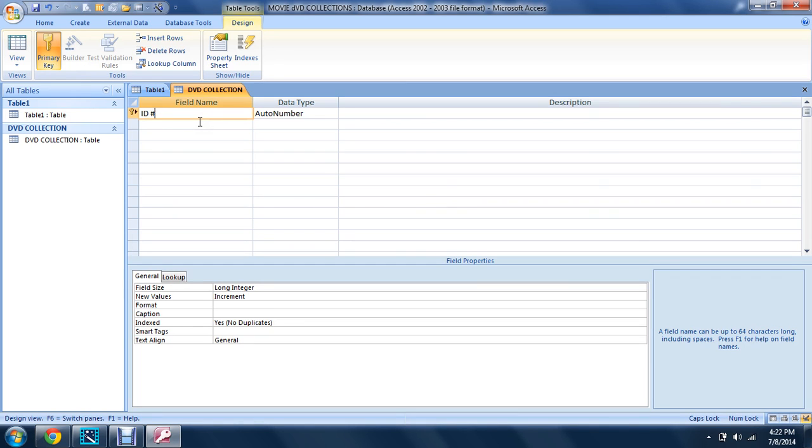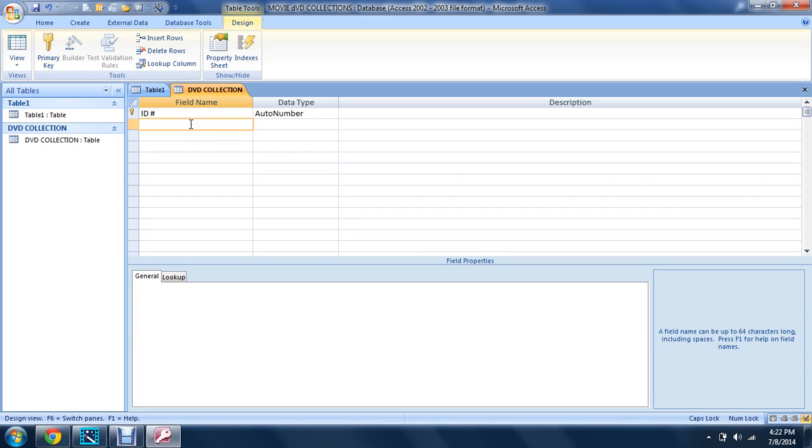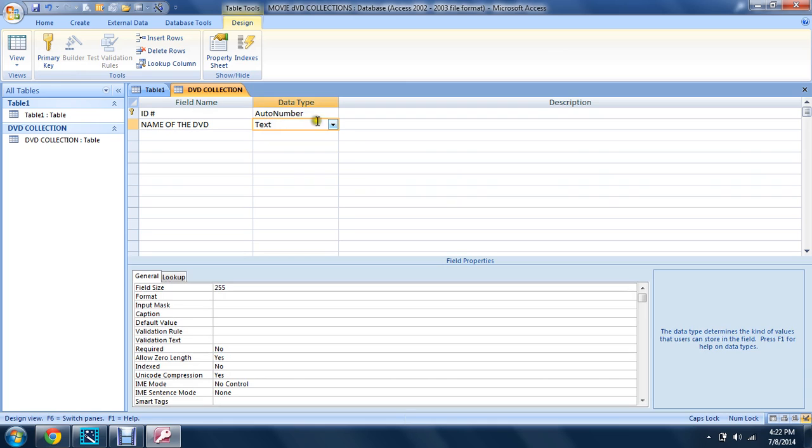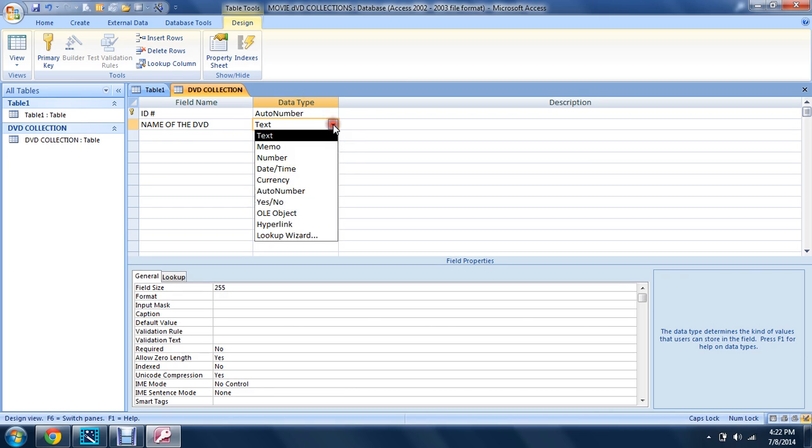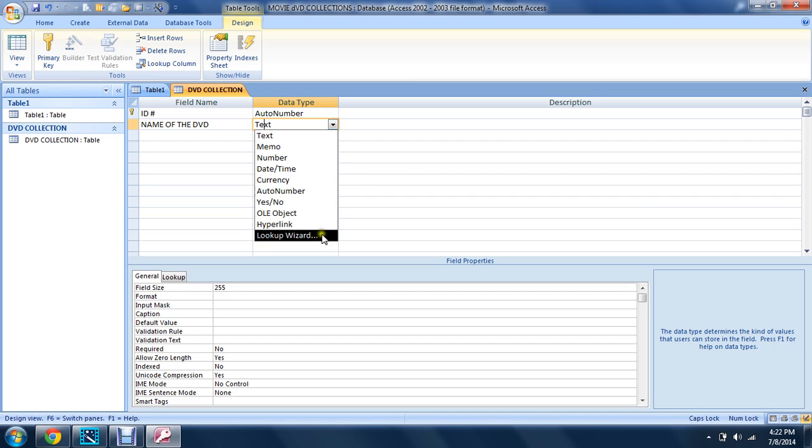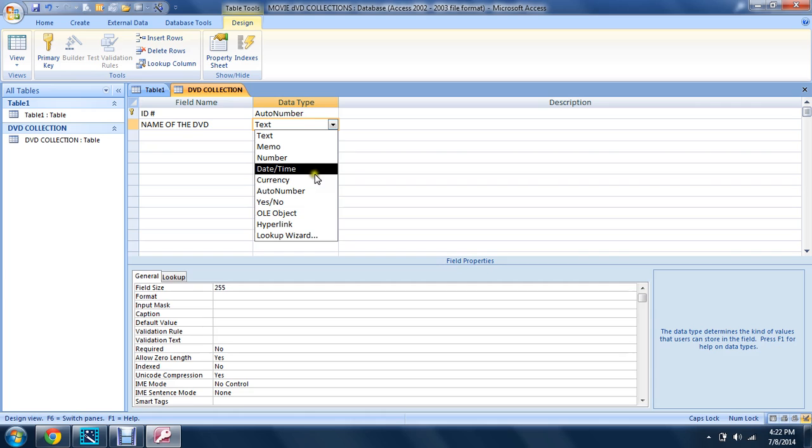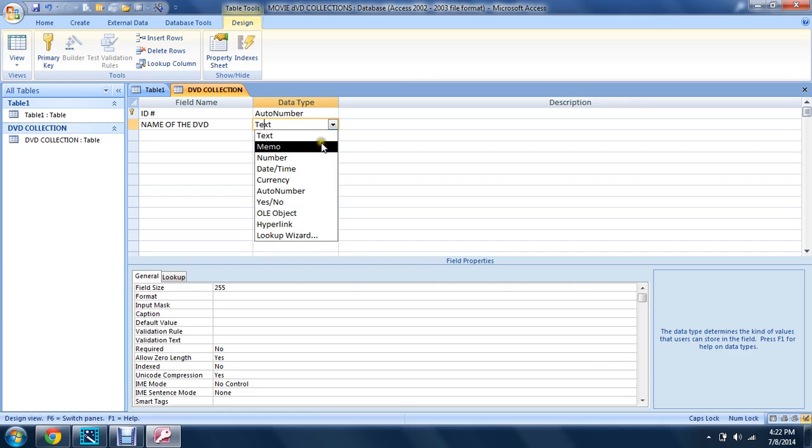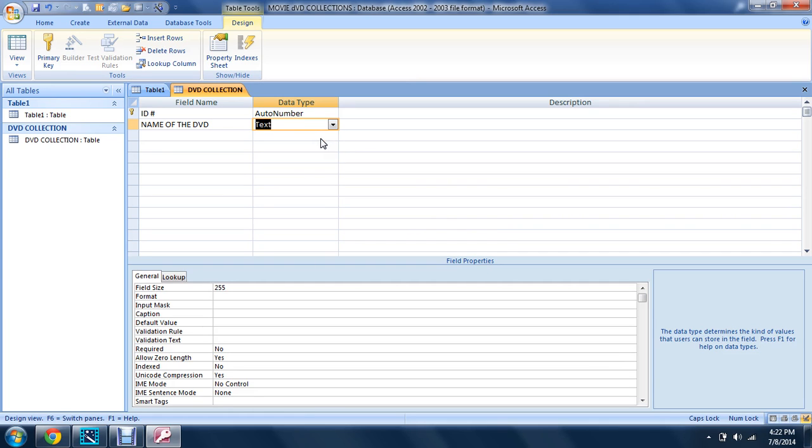The next one is 'name of DVD'. You can name it 'name of the DVD'. Go here, and the name of the DVD—the data type is asking you what kind of data you really want. You can choose from these types. The name of the DVD is going to be text because you're going to type that in.